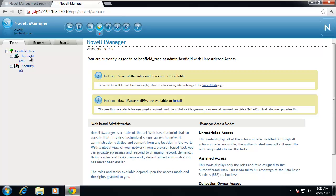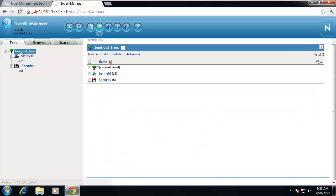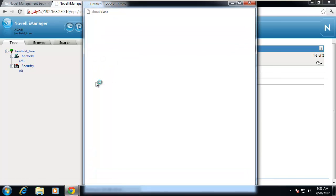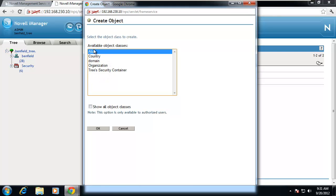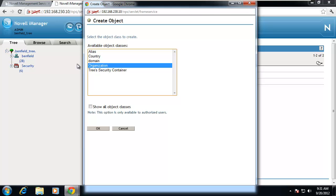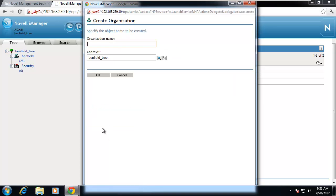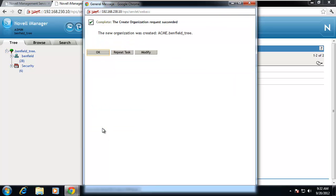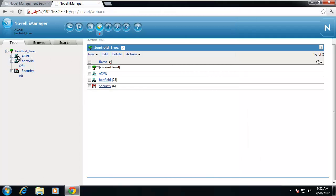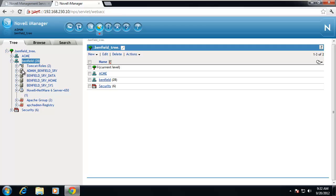So we have root objects — only one — container objects, which are equivalent to directories, and then leaf objects, which are equivalent to files. Containers can contain other containers or leaf objects. Leaf objects can't contain anything — they are the end result. To work with this, if I want to look at the Benfield tree, I have one organization underneath here. I click under new and I can create a new object under the tree. The only thing we are really concerned about is an organization. Right now I have one called Benfield, but I could create another organization called Acme. Under the same root, I now have two organizations — one called Acme and one called Benfield.